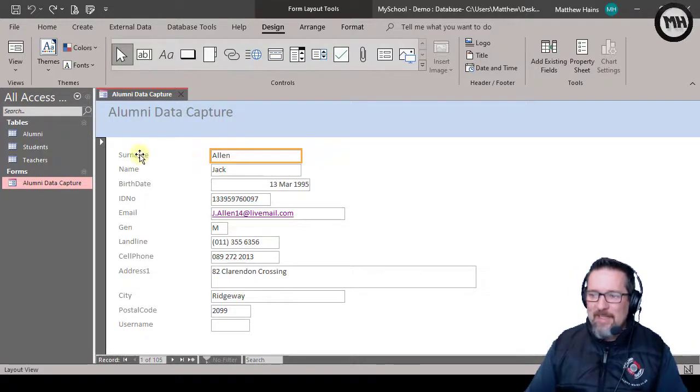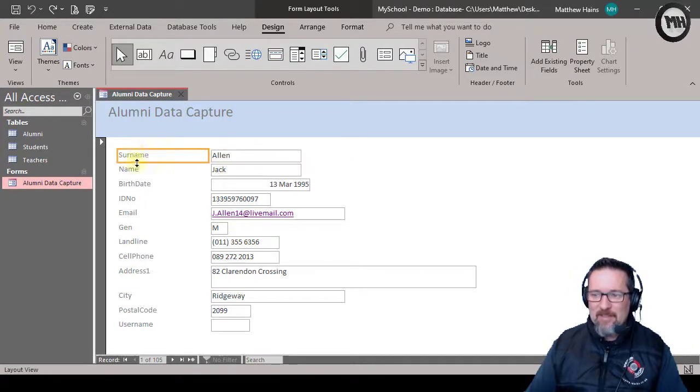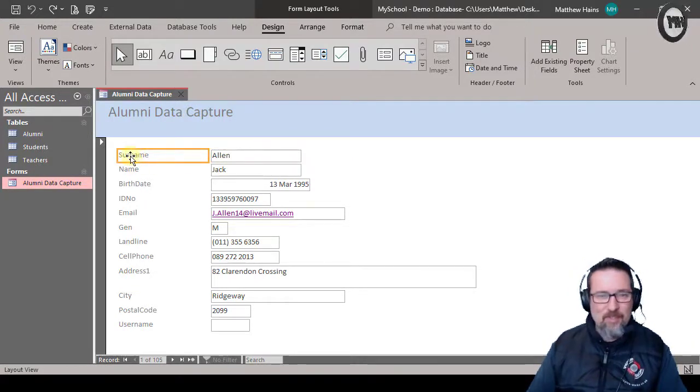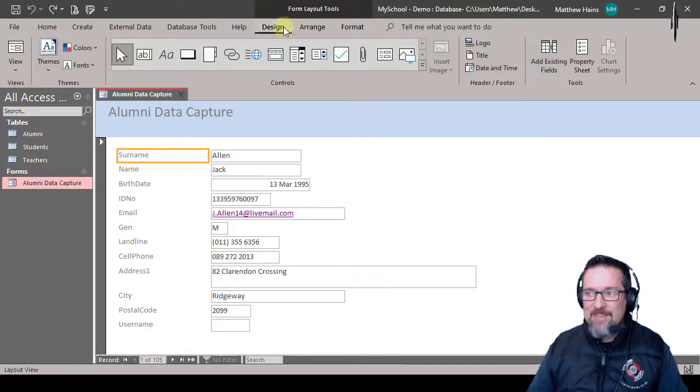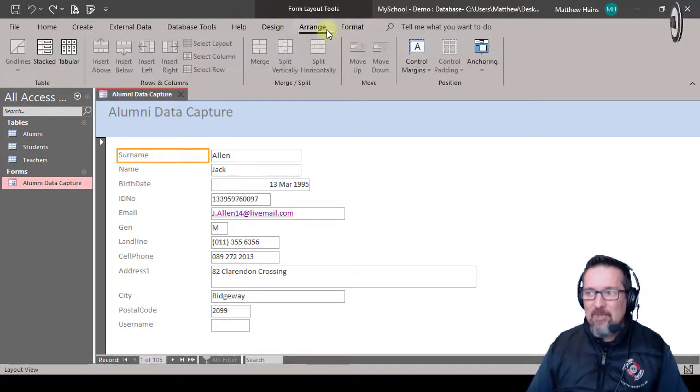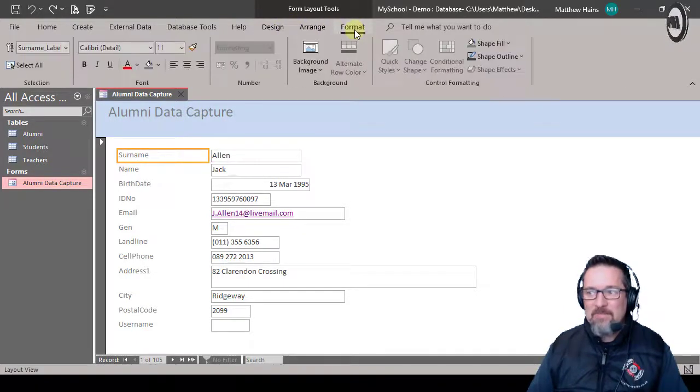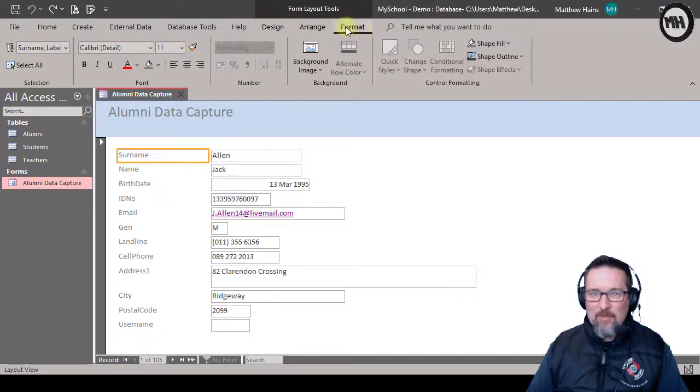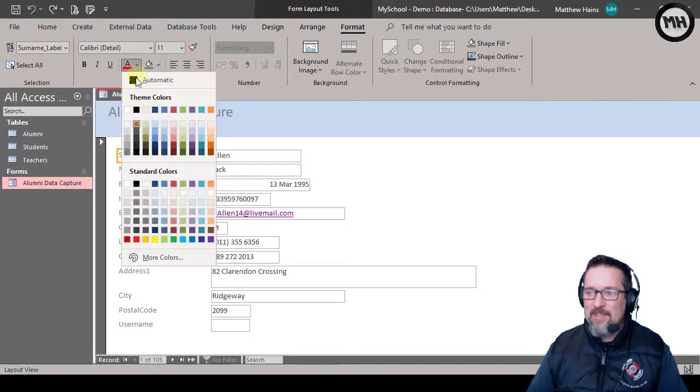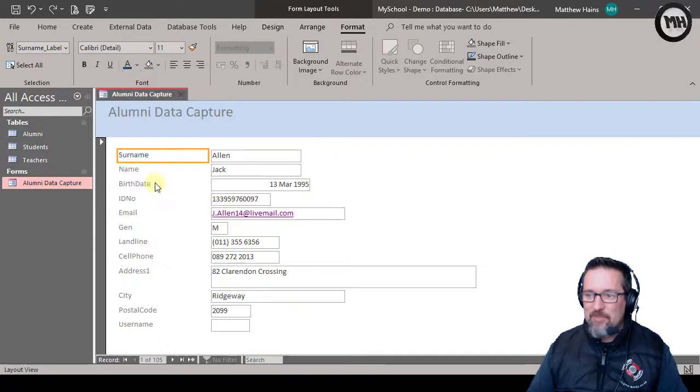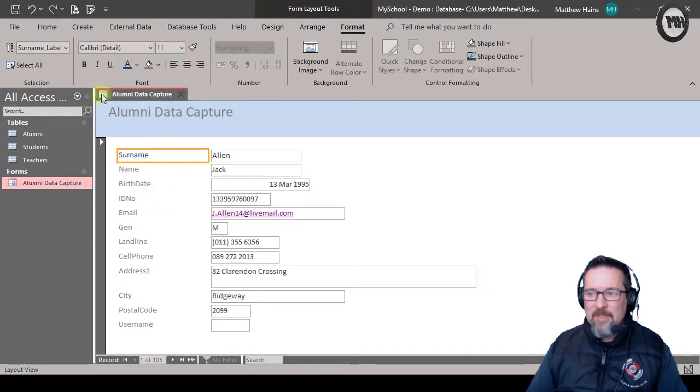For example, when I click on something like this surname field, I can go to Design, Arrange, and Format. If I go Format, I can change the color of this and I choose blue. I can say bold and I can make it 12. Do you see what I've done? I've edited that form field.